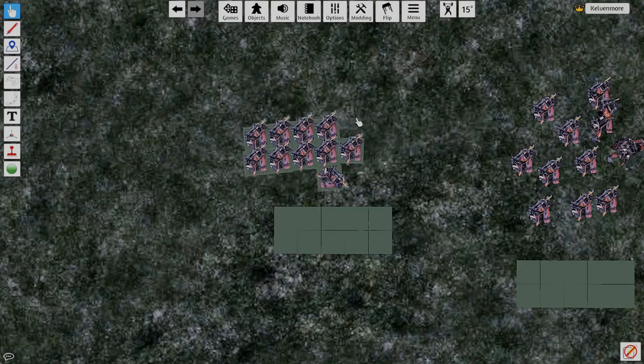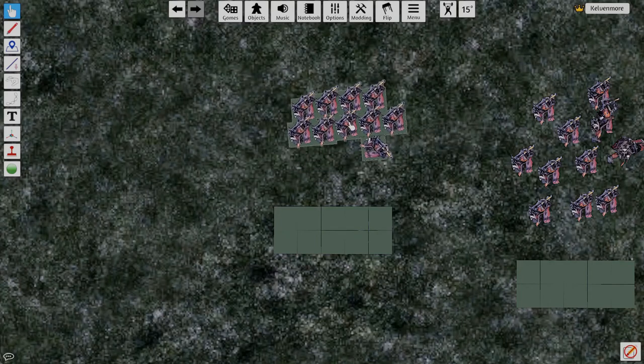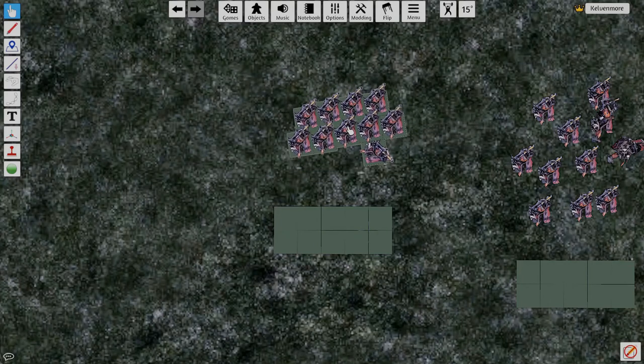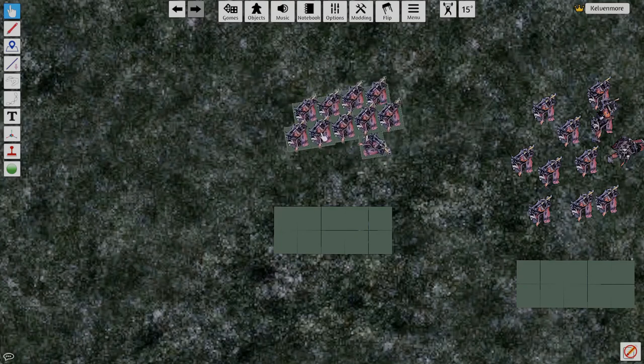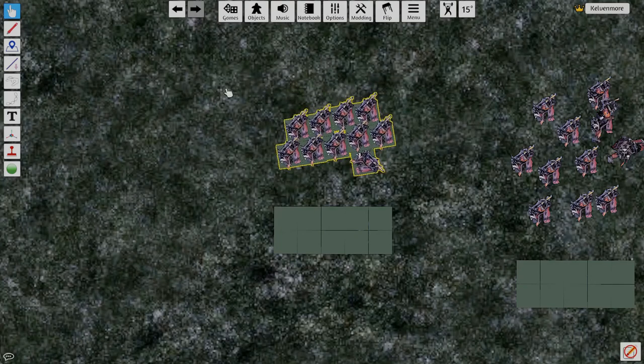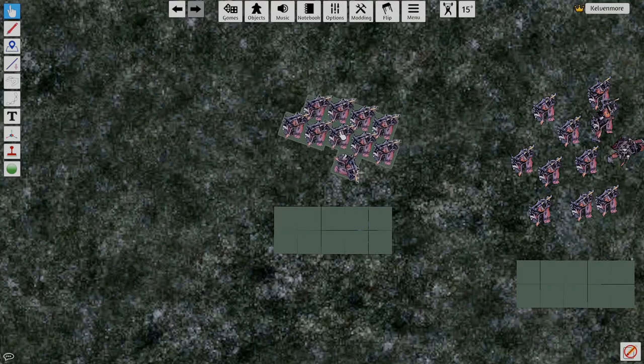So now I grab this guy and I kind of shake him up. And this is one way I find it's really easy to base them up or to line up.